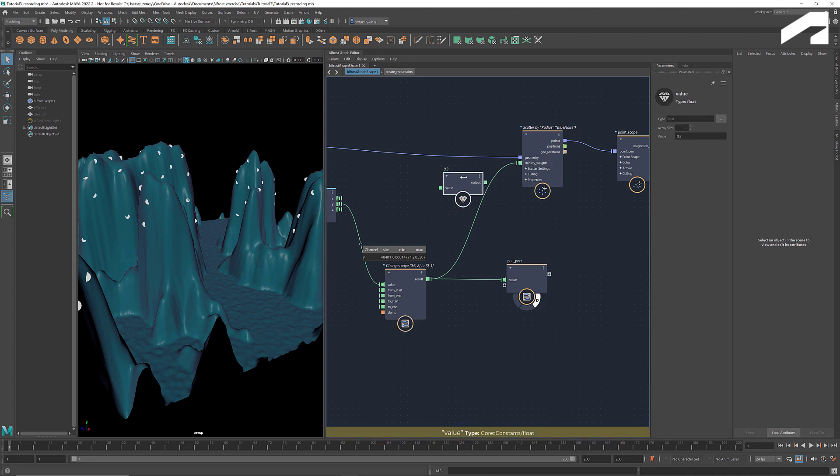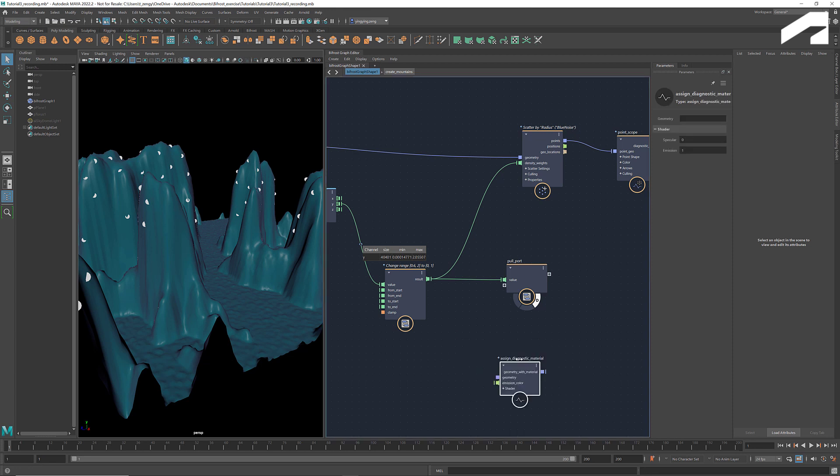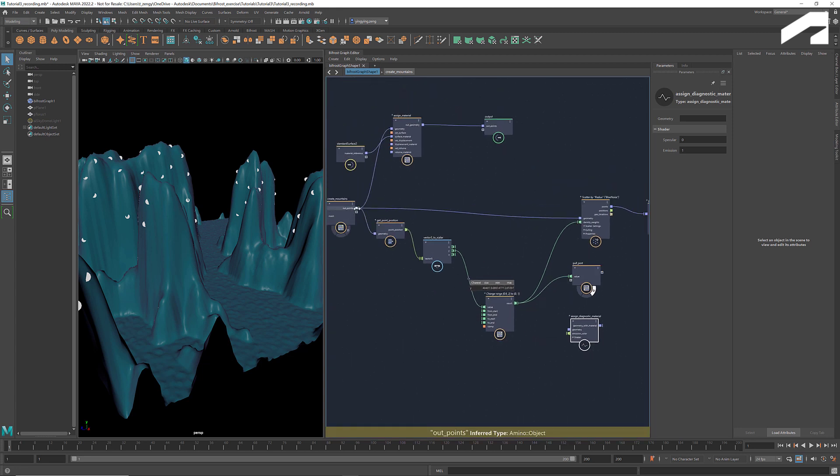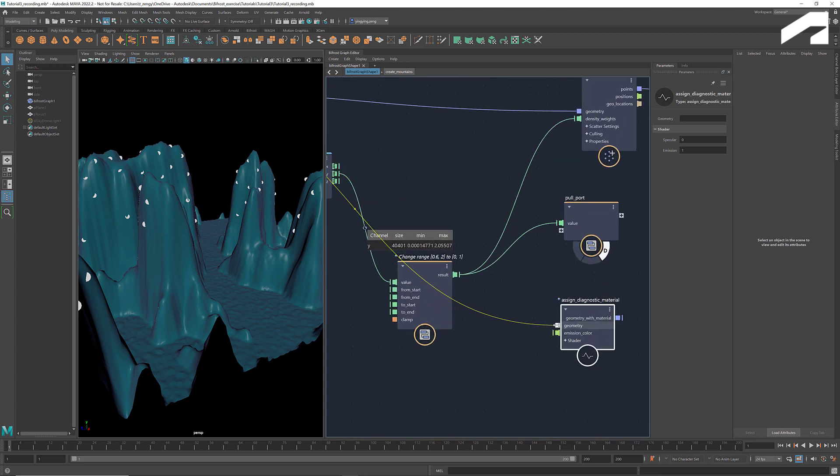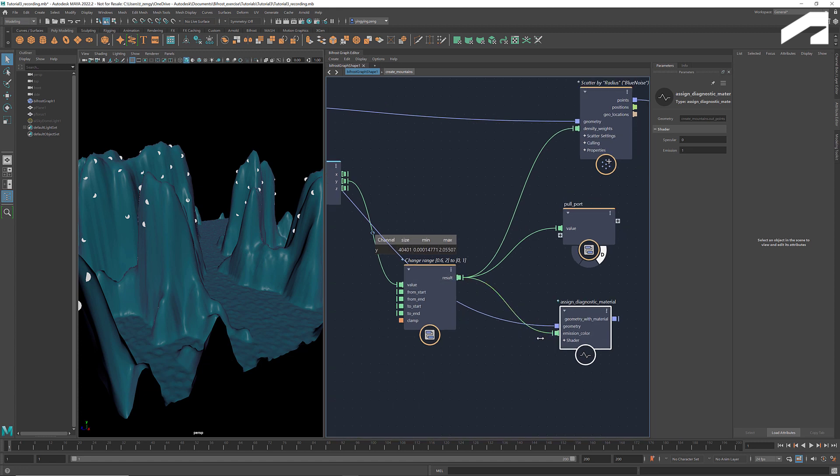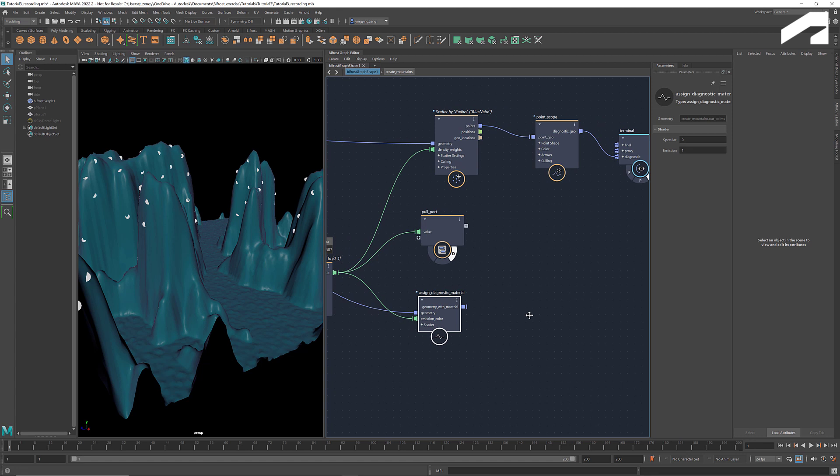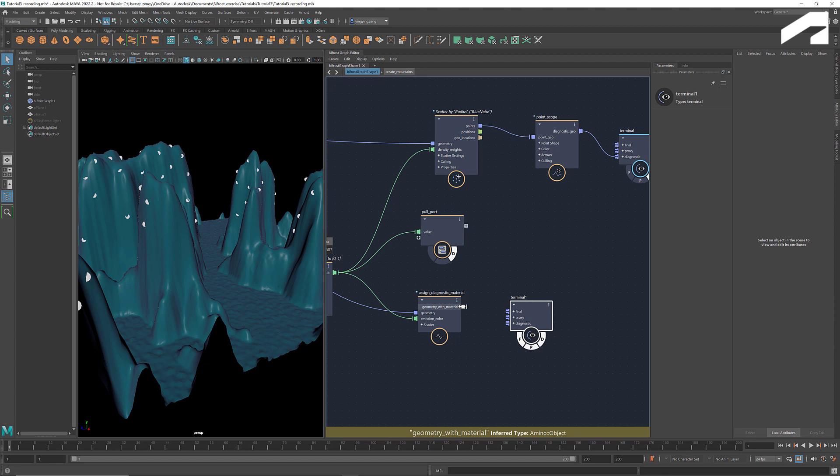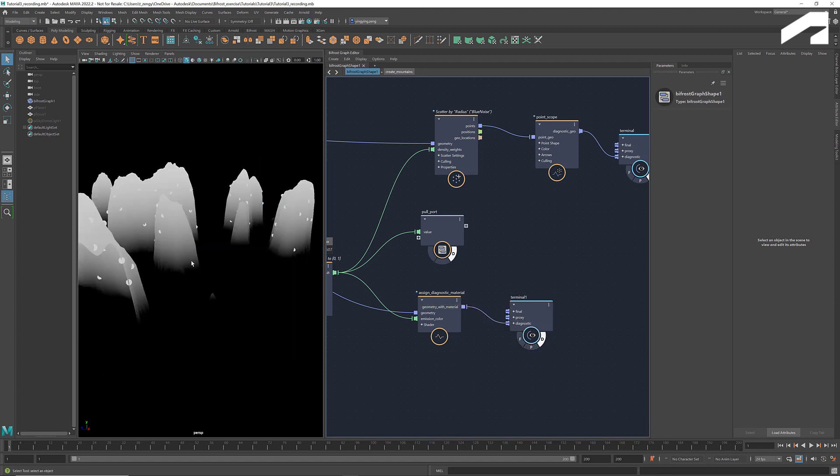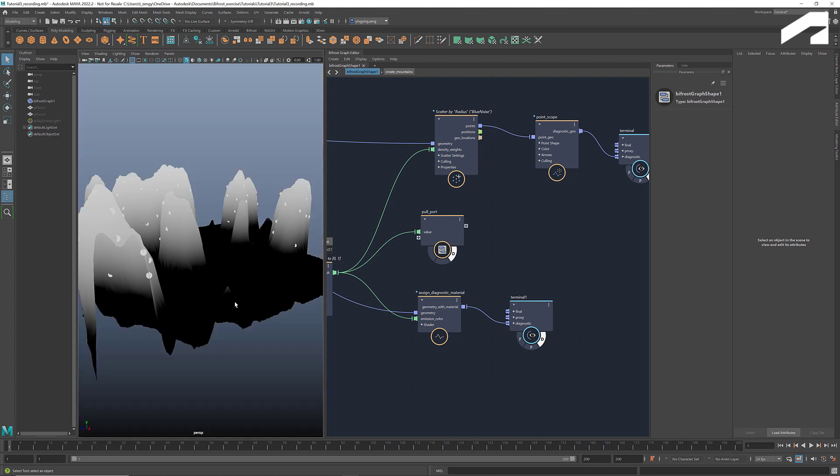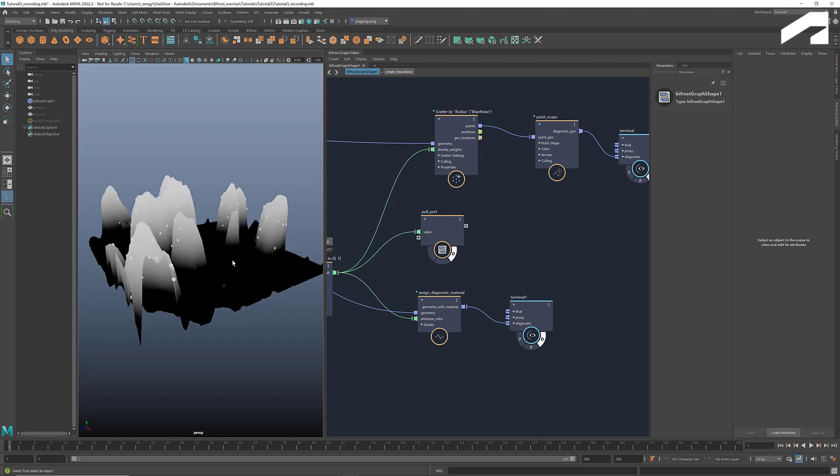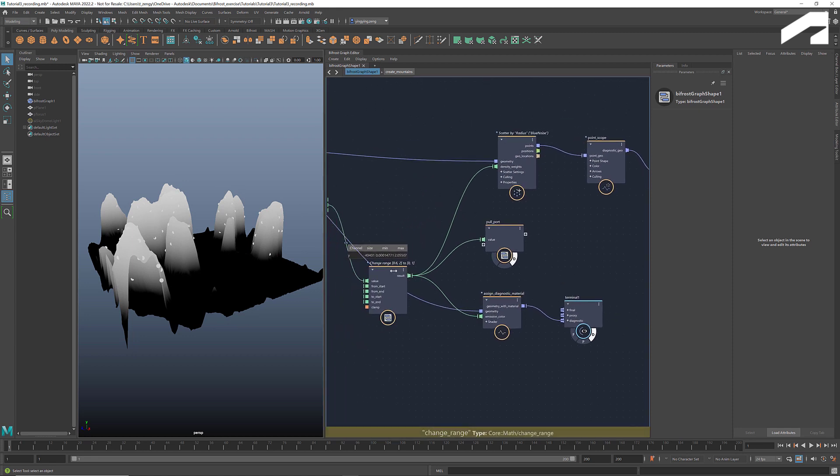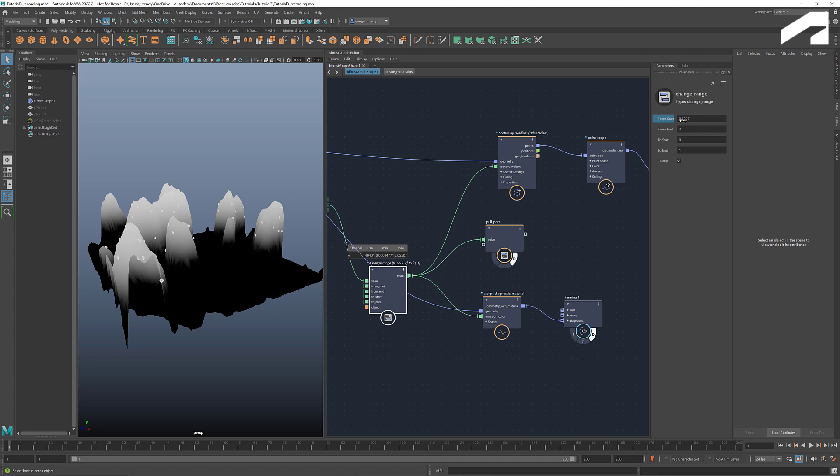To better visualize the density weights, we can use Assign Diagnostic Material as we learned in the last tutorial. Connect the mountains to geometry and the result from change range to emission color. Let's change the background color for better view. Now we see the grayscale colors that correspond to the density weights. If we adjust the source range, we see the changes accordingly.